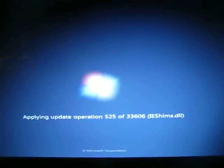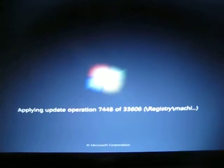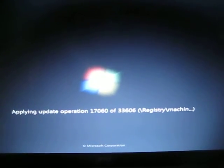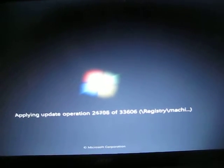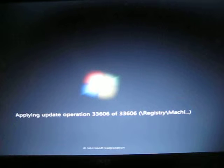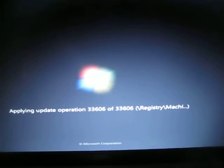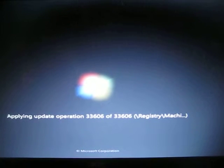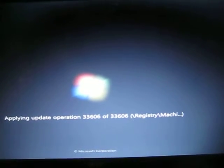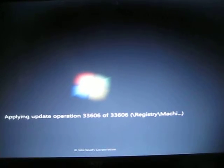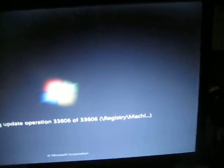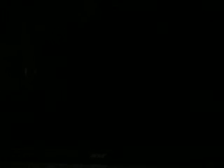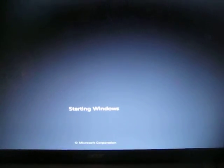And it's installing updates now, or update operations, at least. And now it's gonna go through the whole boot again.